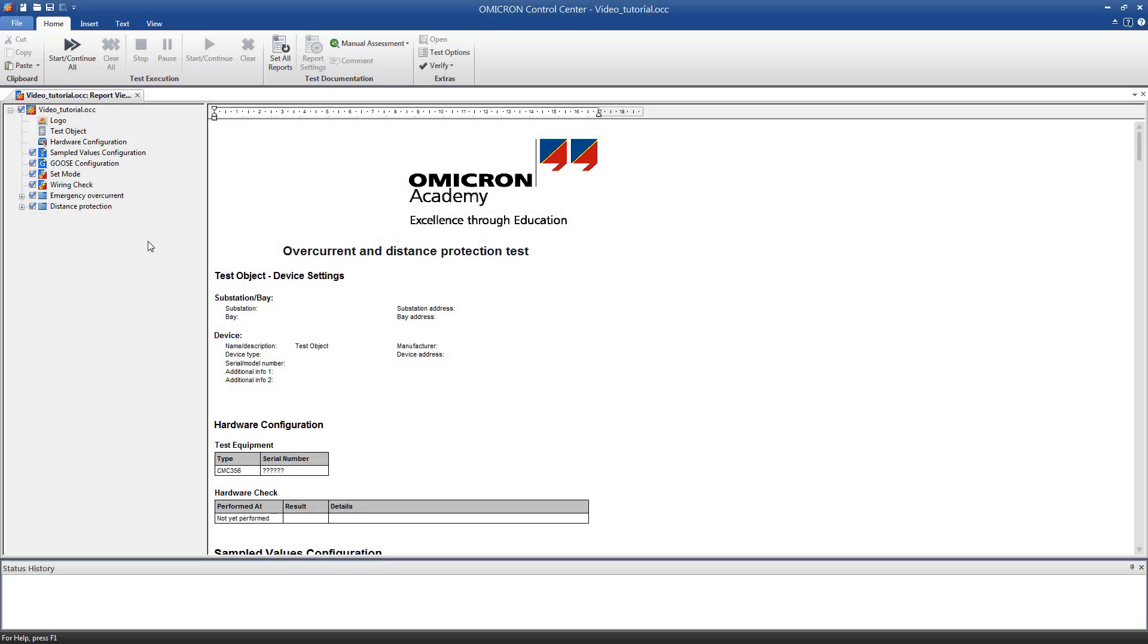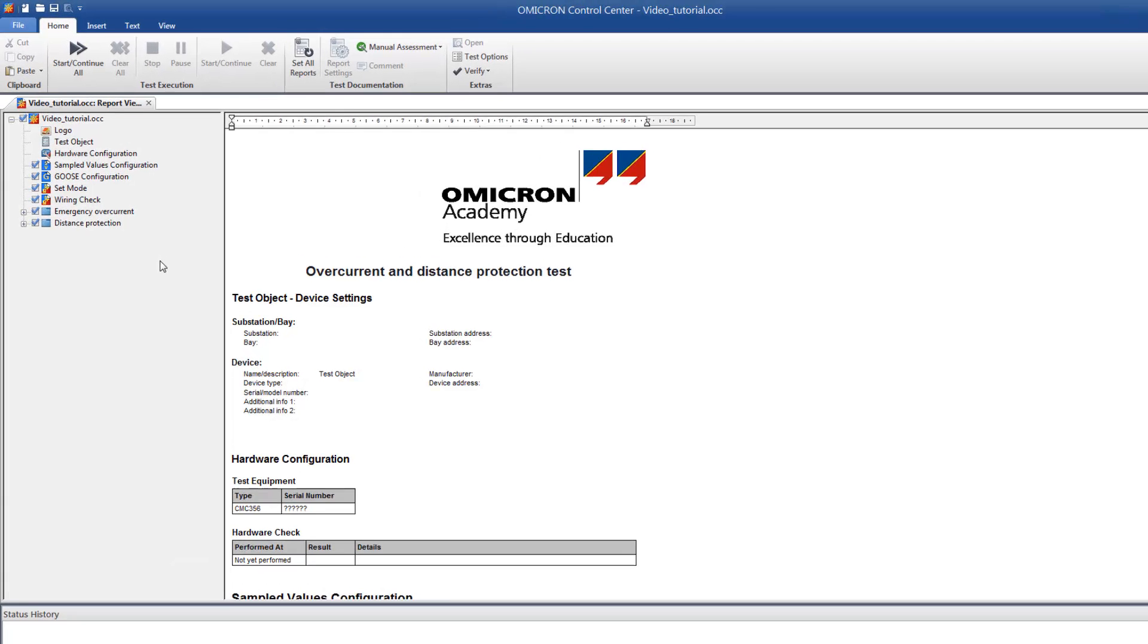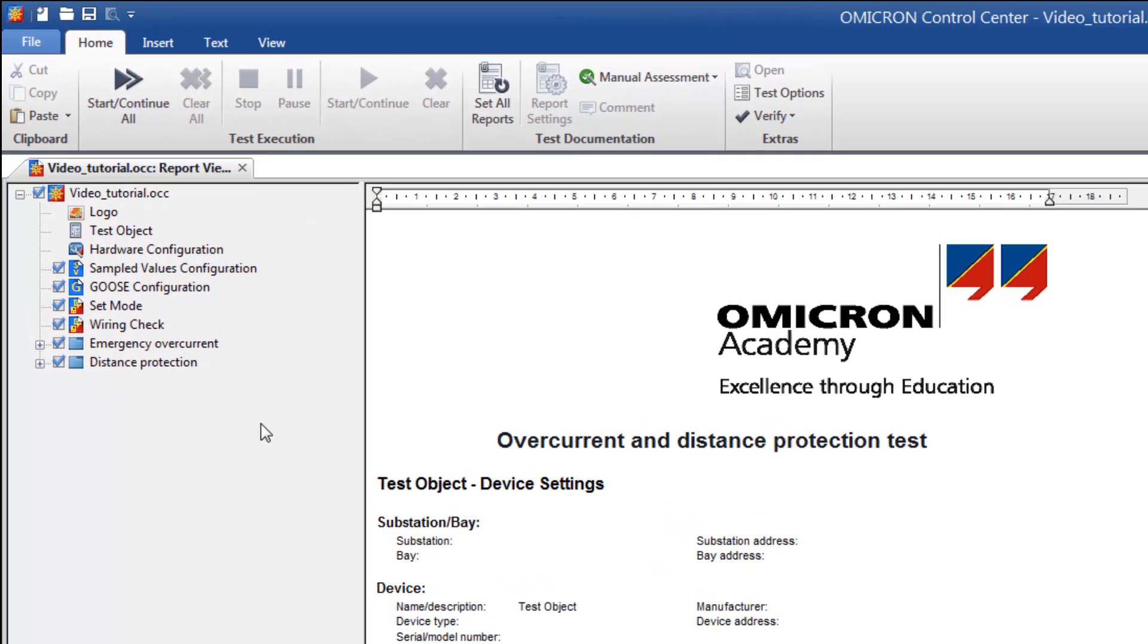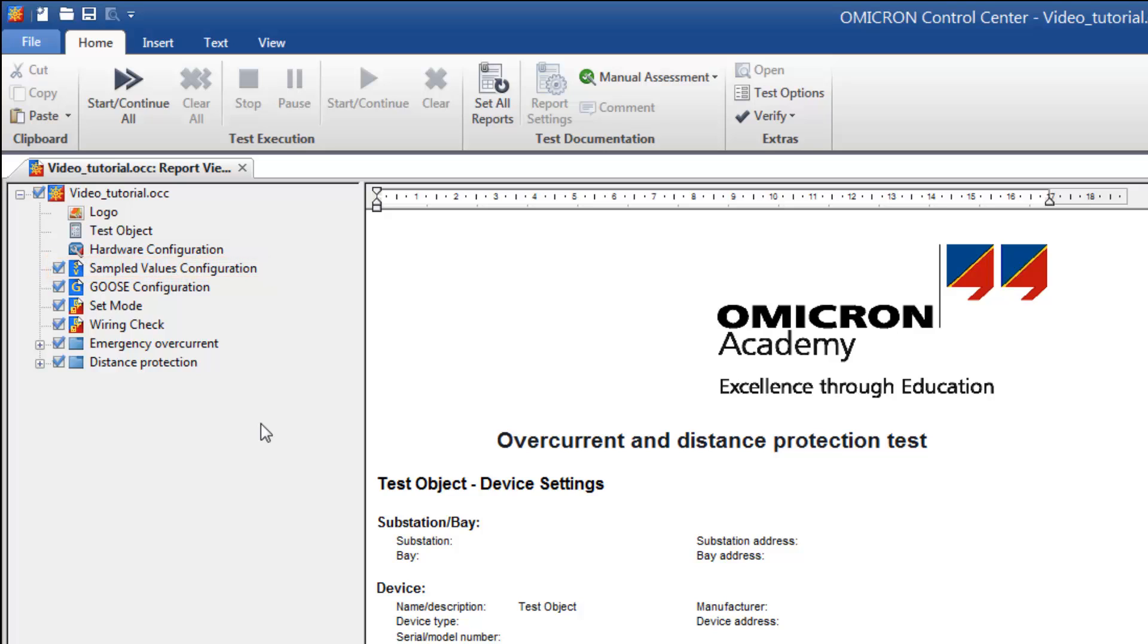The sampled values configuration module can also be inserted into an Omicron Control Center file, for example, directly after the hardware configuration. In that way, the sampled values are available throughout the whole test.